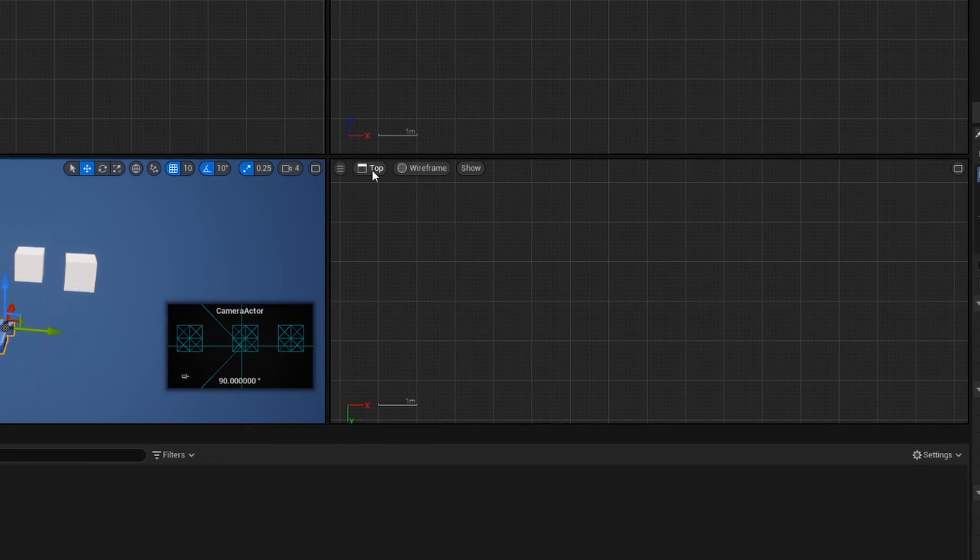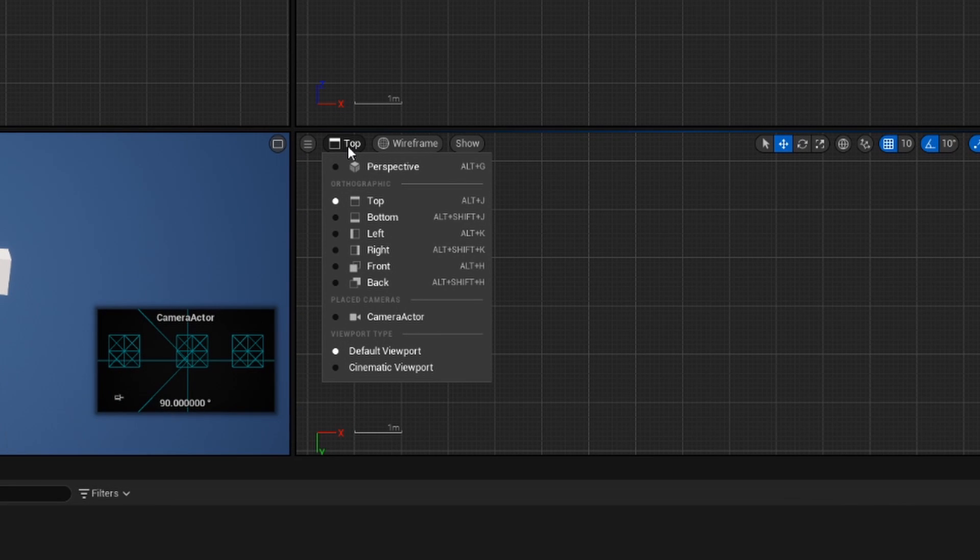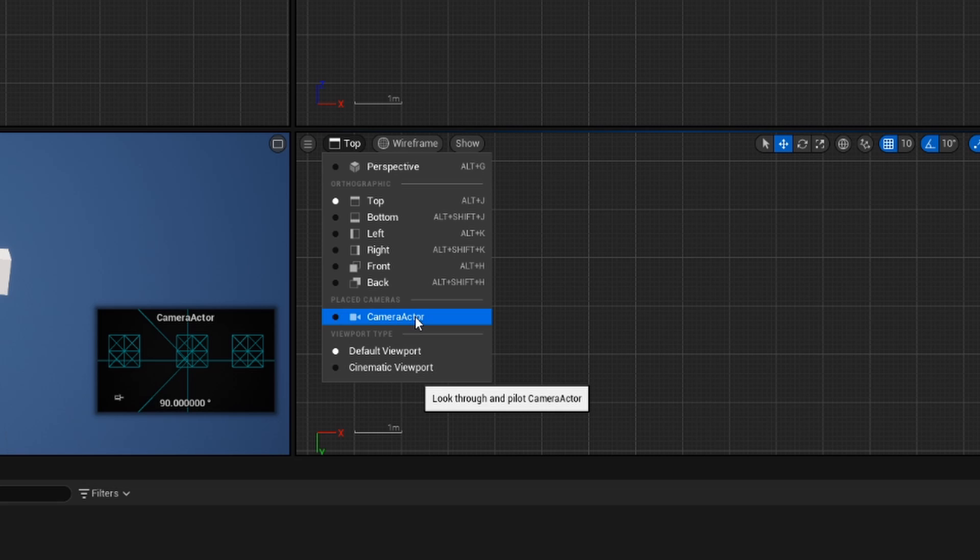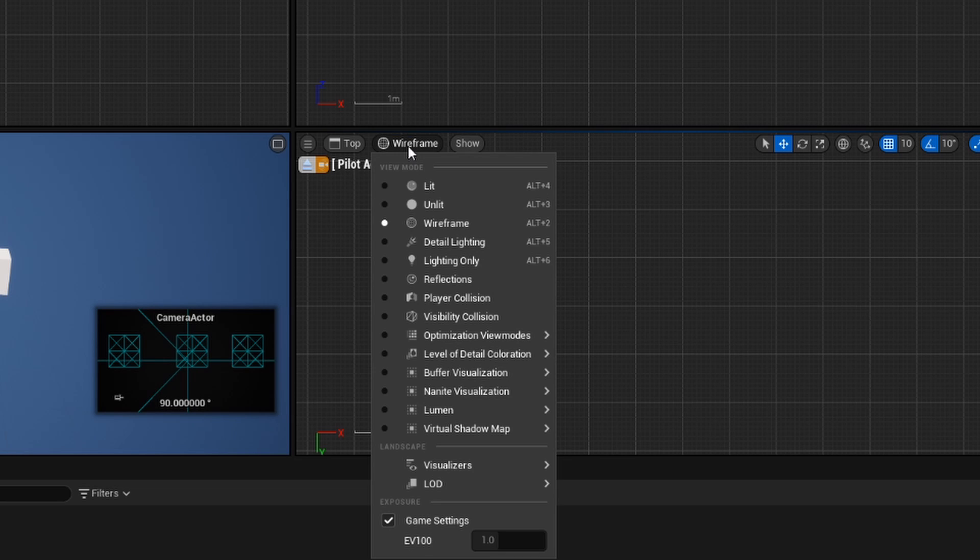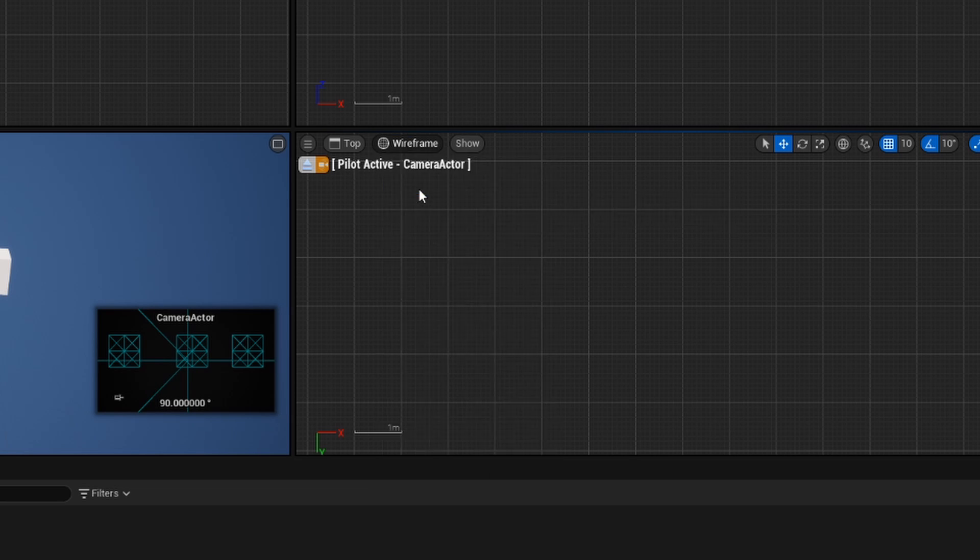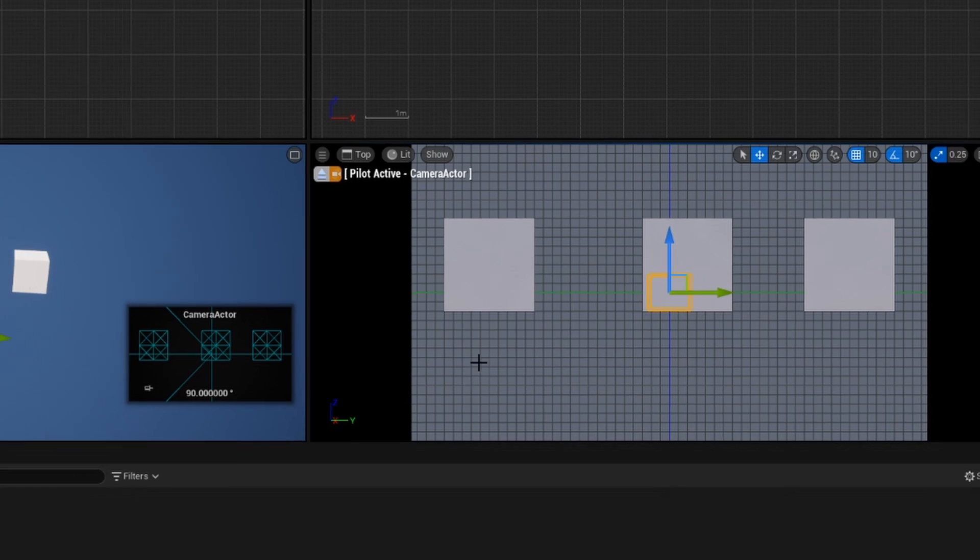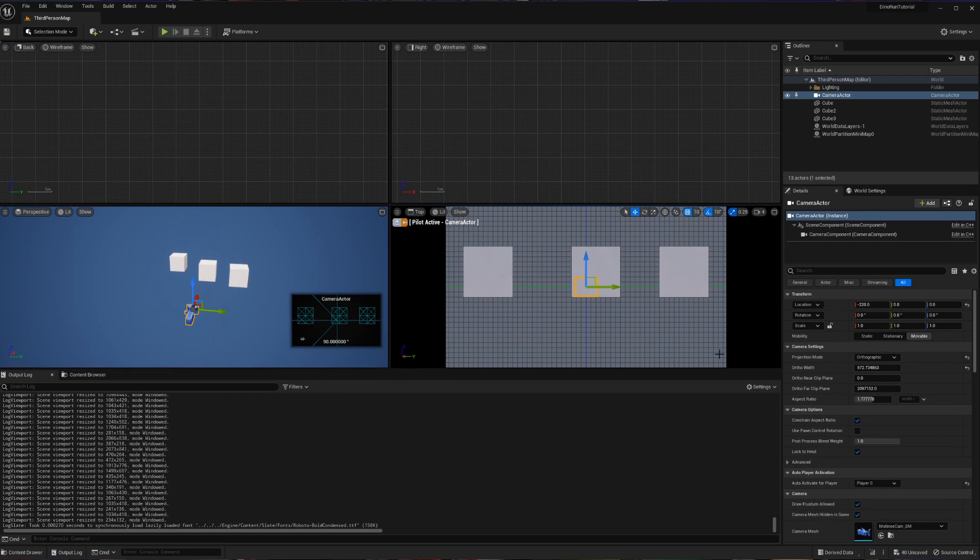So if I click on top here and then change this to be my camera actor, we are now going to have a wireframe view from the perspective of my camera actor. But we don't want a wireframe, that's the exact thing we're trying to avoid here. So I'm going to change wireframe to lit. And now this is going to be a grid-based view of what we're actually seeing out of our camera.